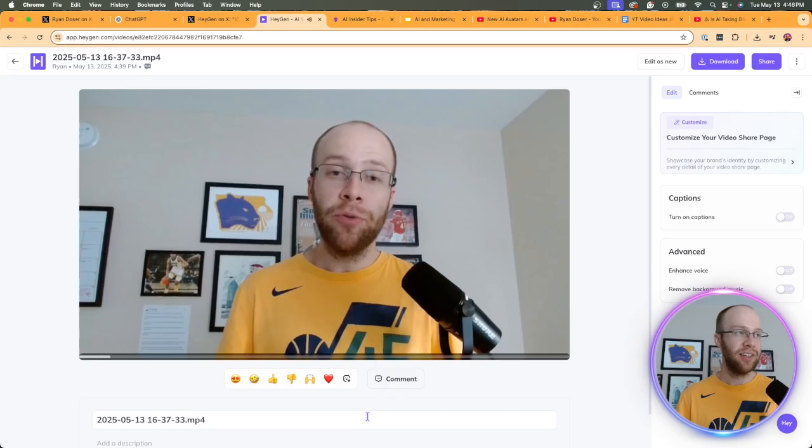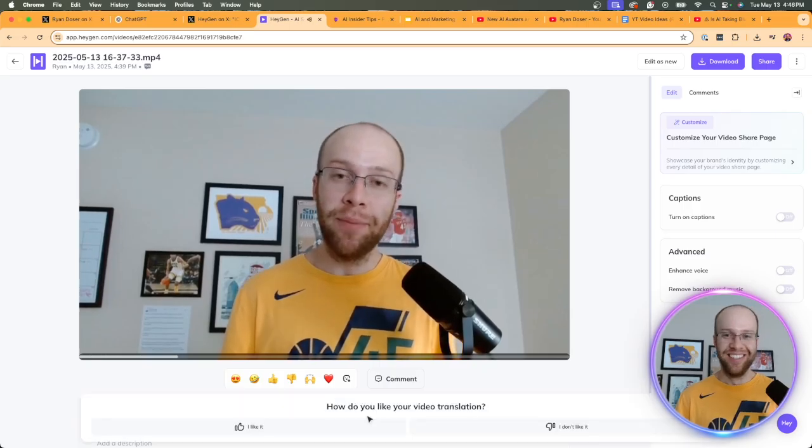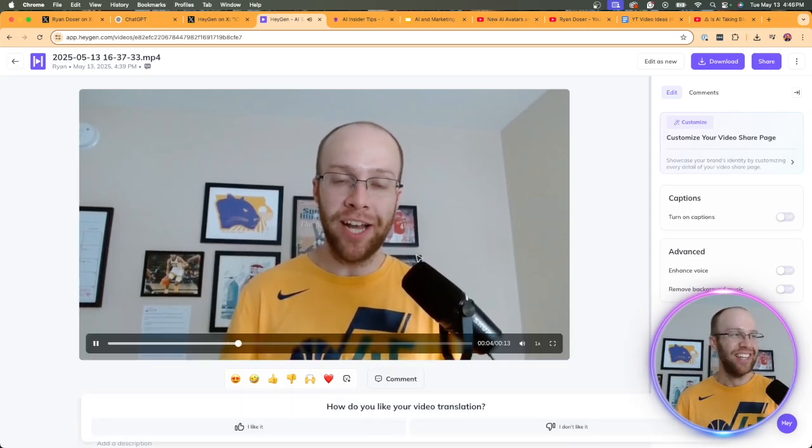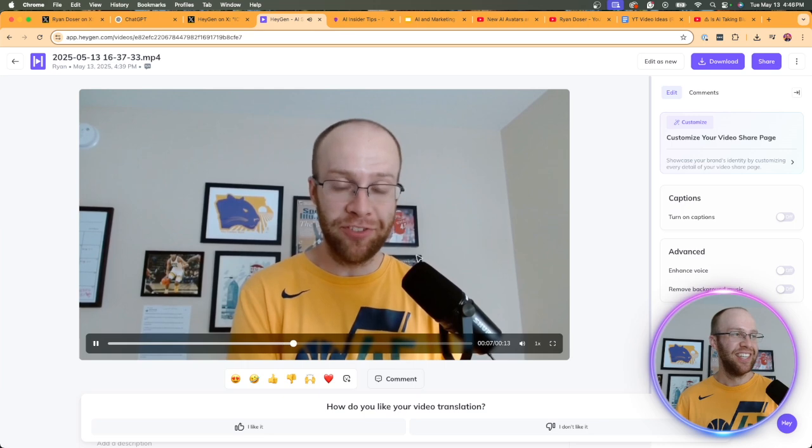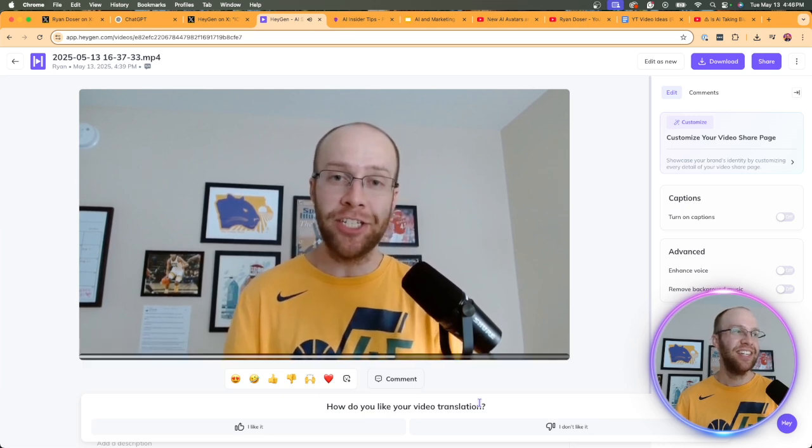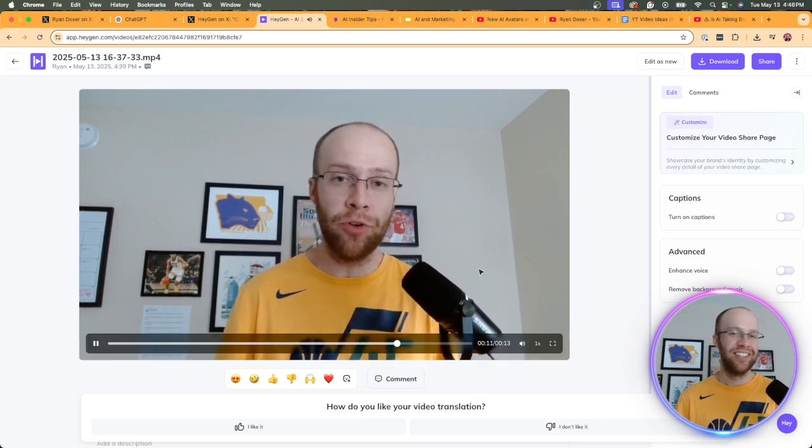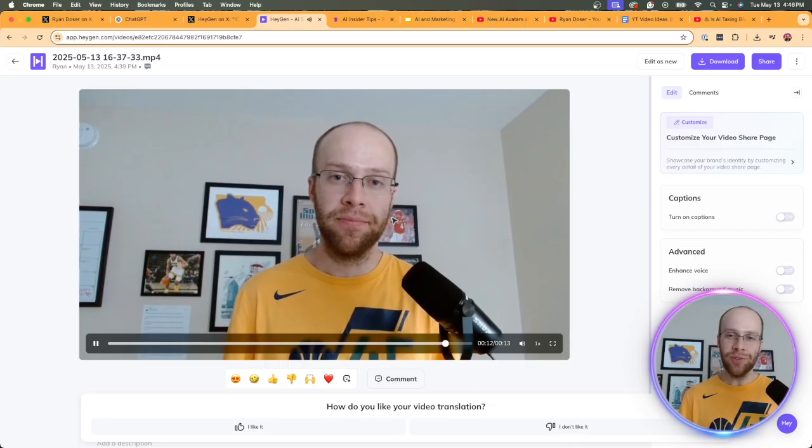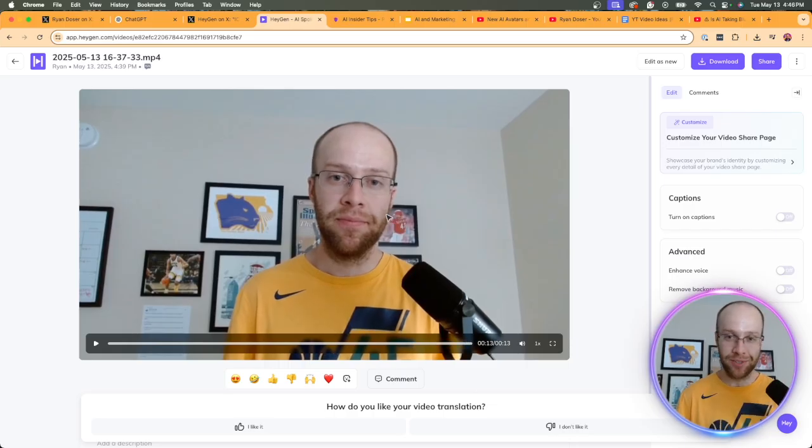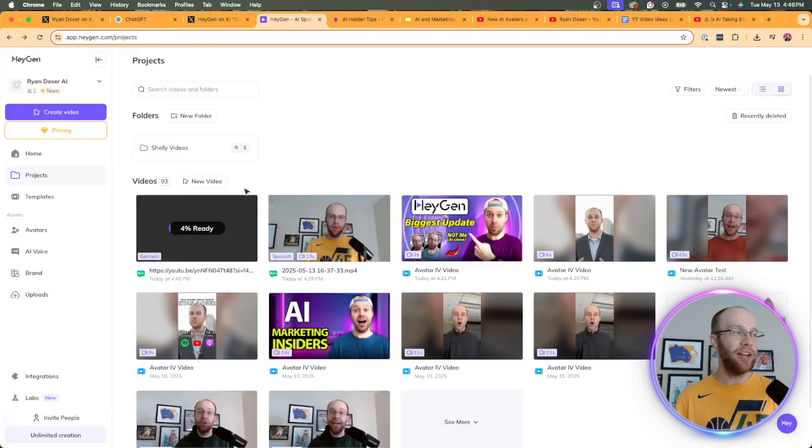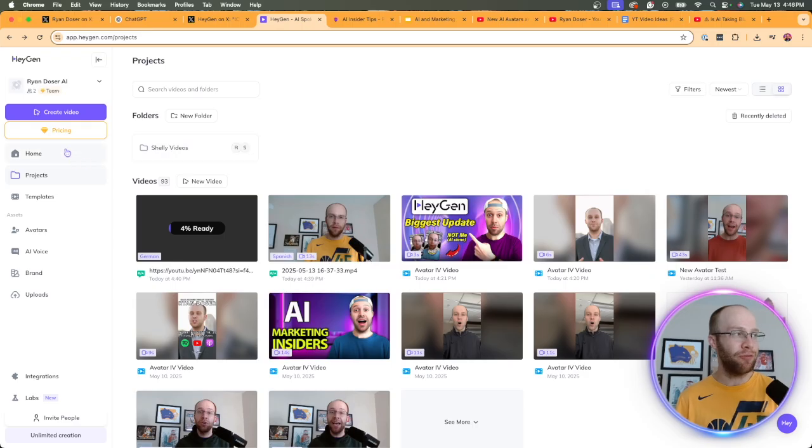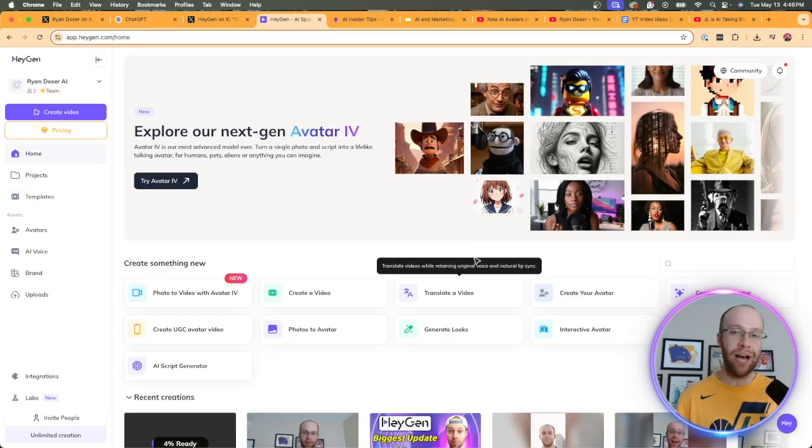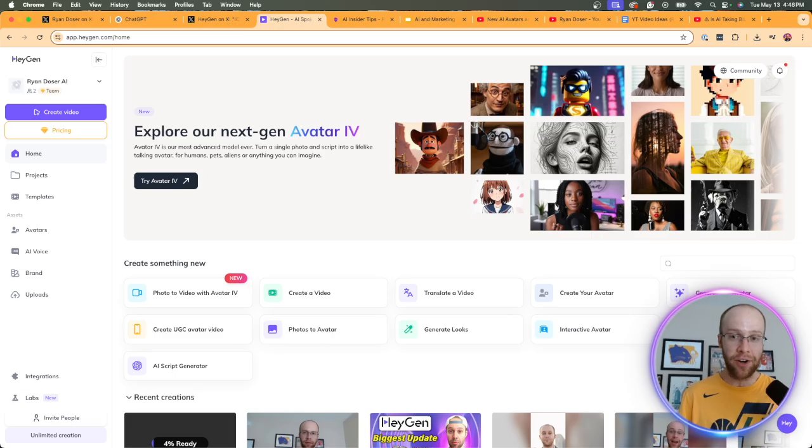Hola chicos, mi nombre es Ryan Dozer y bienvenidos a mi canal de YouTube. No olviden darle like, compartir y suscribirse. Les agradezco que estén aquí y espero que disfruten el próximo video. So those of you watching who might speak Spanish, let me know in the comments below if that was even relatively close because I have no idea. Now I did try to get another one here in German, but this one is taking a while. But long story short, that is a feature that I wanted to show you guys is the ability to now translate that HeyGen version 4 avatar.